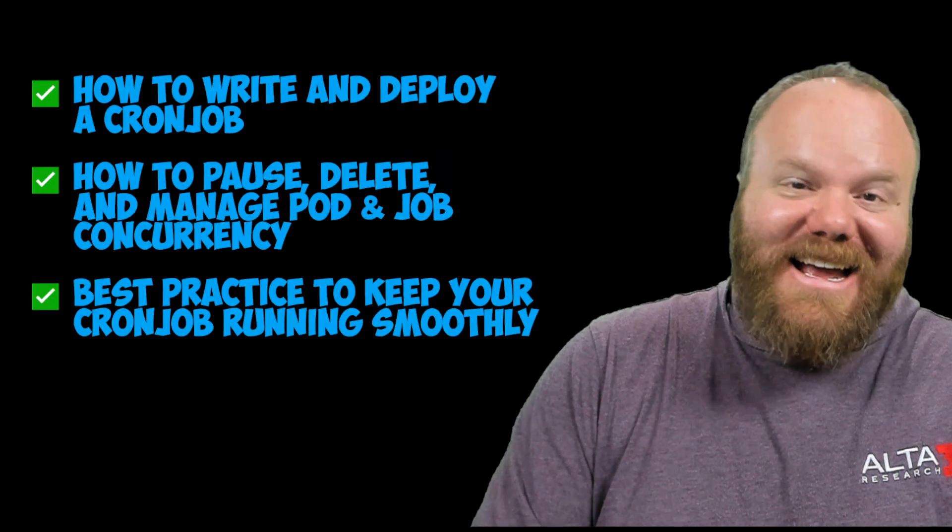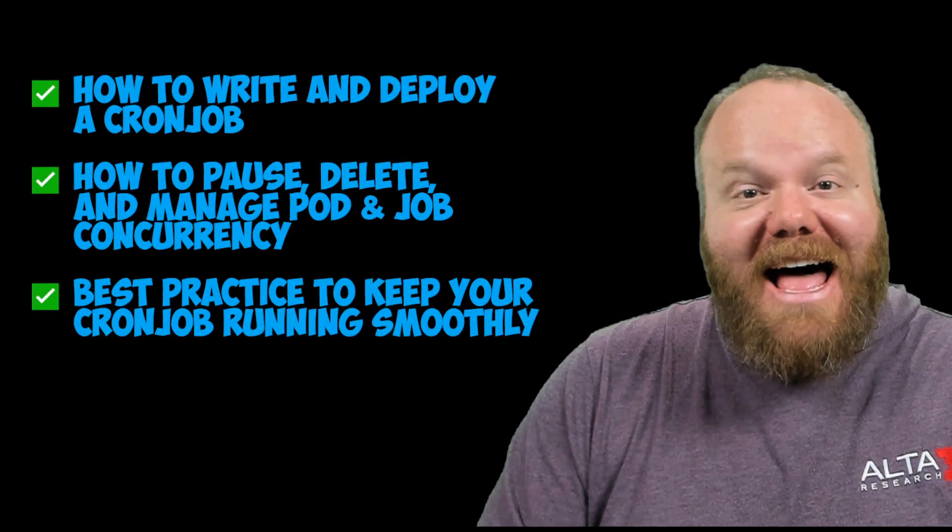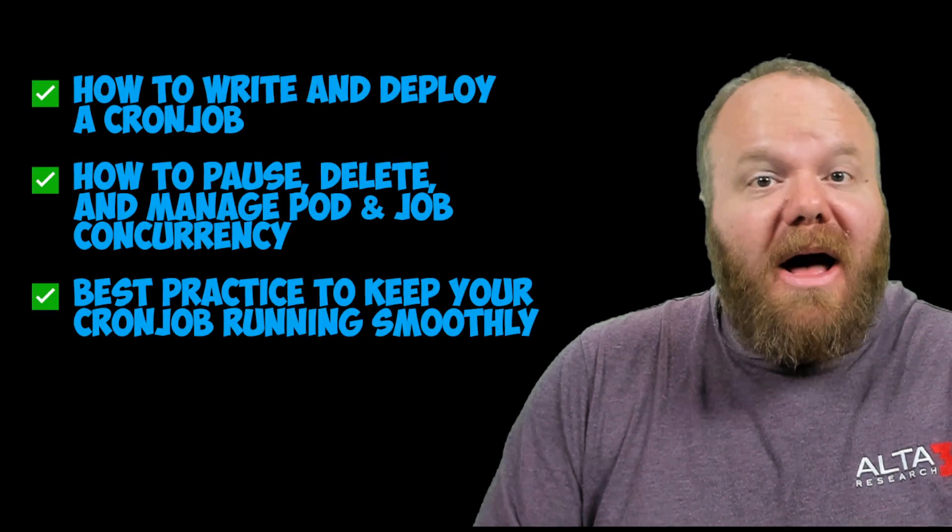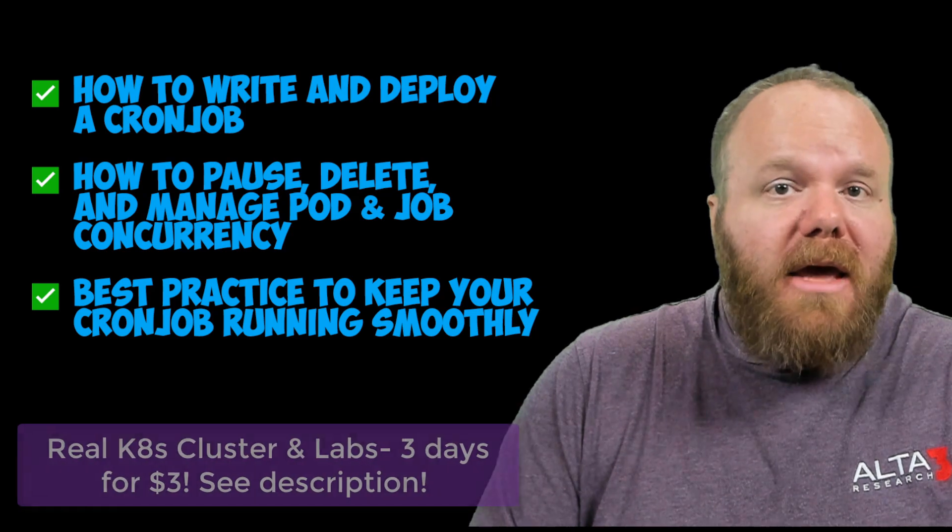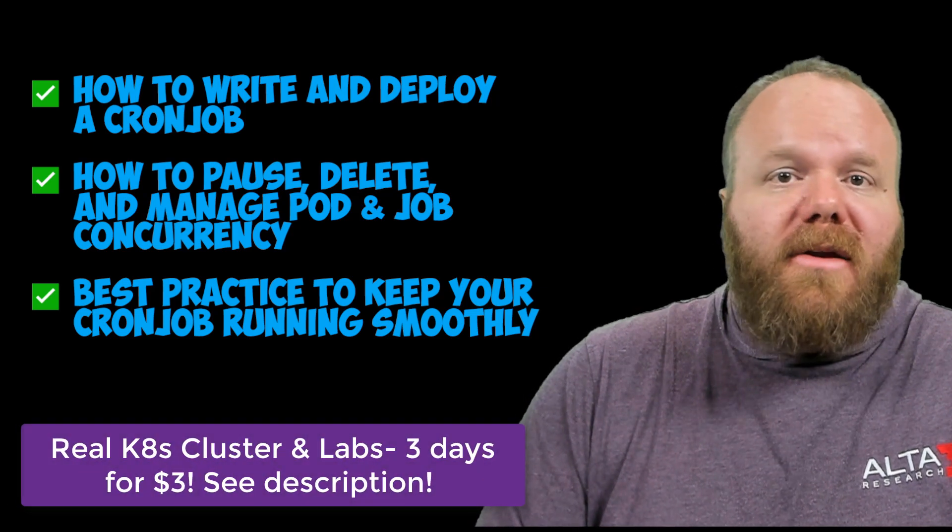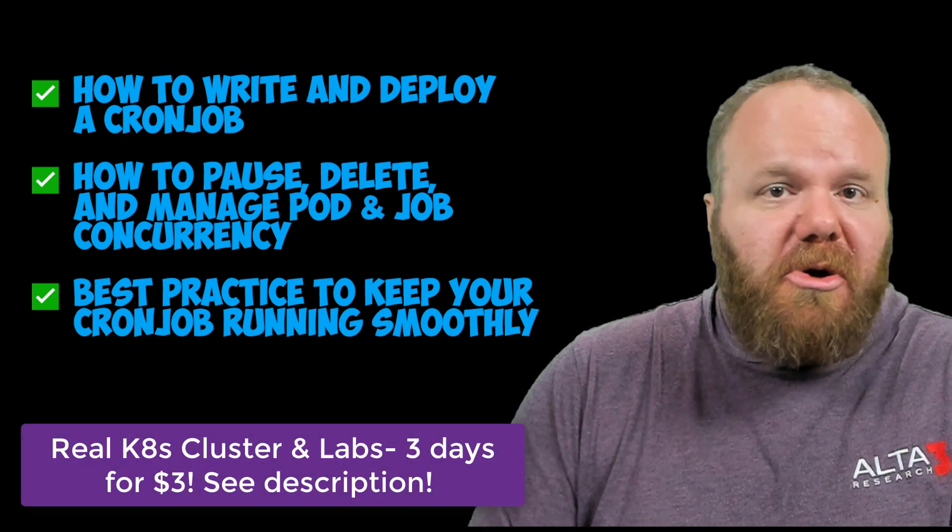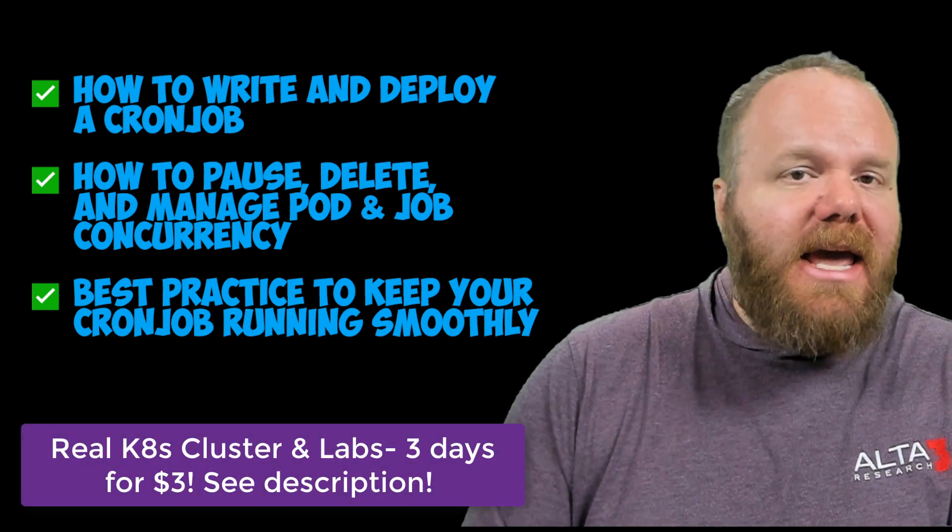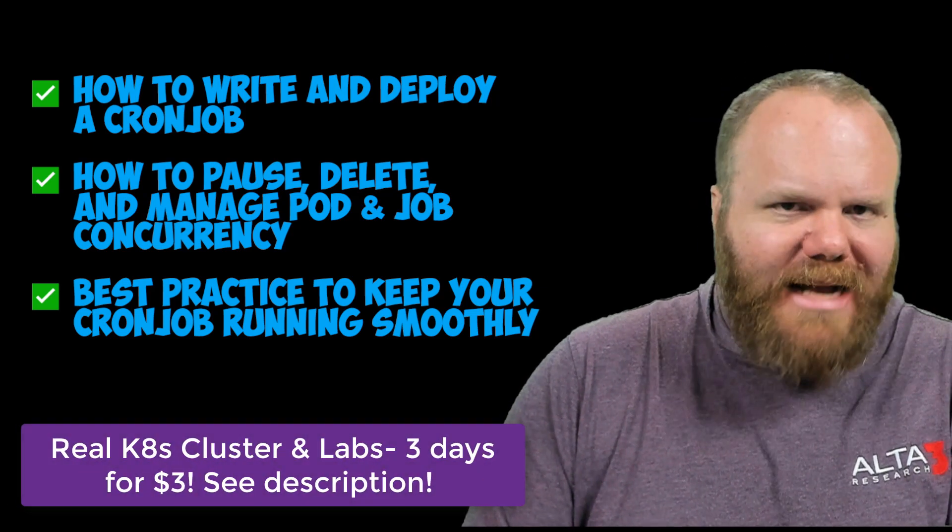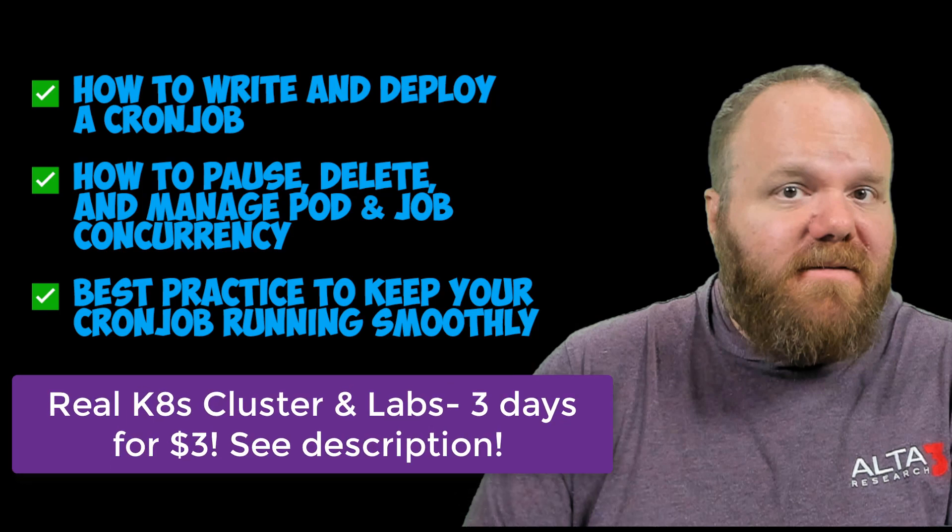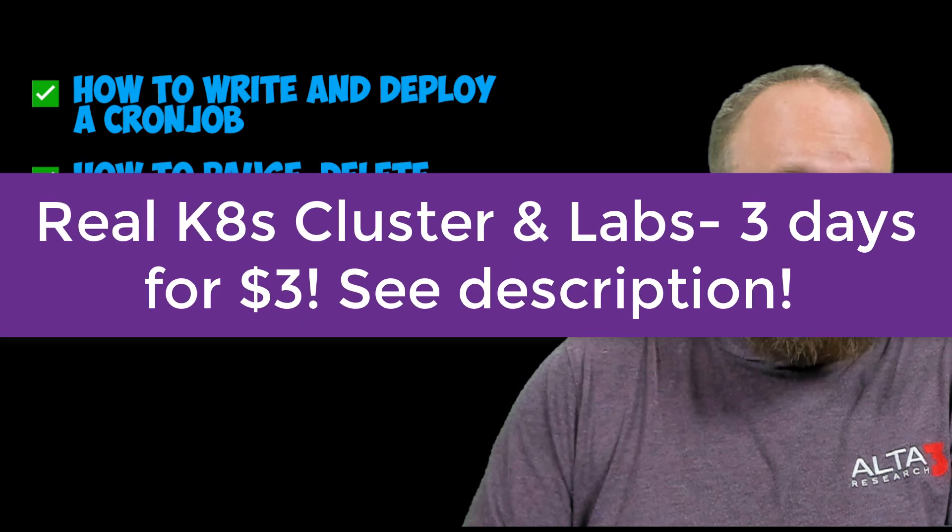All right, so we covered a lot today, but if you're just getting started with Kubernetes or if you plan on taking one of the Kubernetes certification exams, you're going to need to practice this stuff. Got other topics you want us to talk about? Let us know down inside of the comments and don't forget to like and subscribe. See you next time.